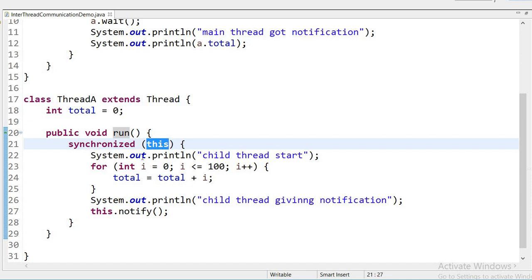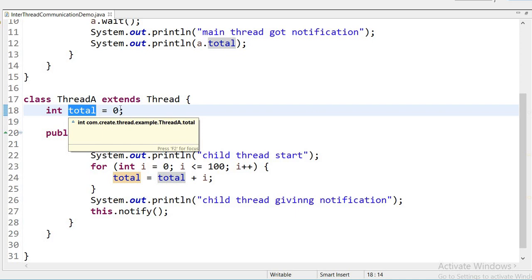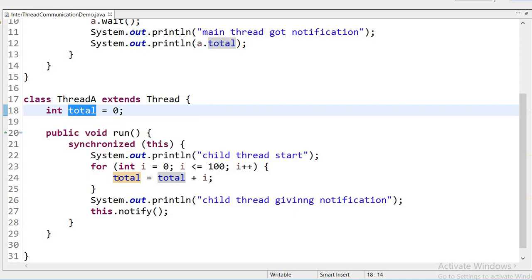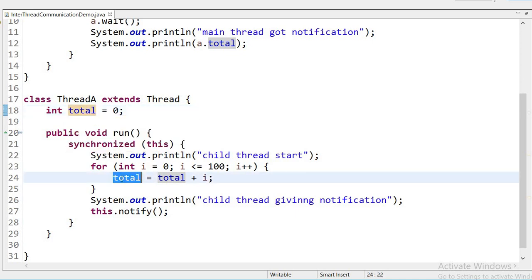When the object is locked, I am printing 'child thread start'. Then I am using a for loop that starts from 0 and goes up to 100. I have declared one variable 'total' initialized to 0, and inside the loop I am adding each value into total.